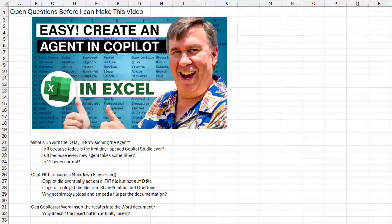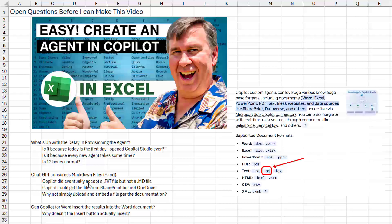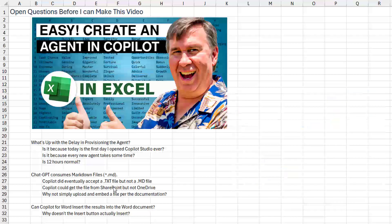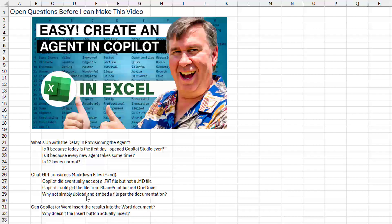I think it comes down to three questions. What's up with the delay in provisioning the agent? Is it because I've never used Copilot Studio before, or does every new agent take time? Is 12 hours normal? That seems insane. And then ChatGPT can consume markdown .md files. I did eventually get Copilot to accept a .txt file, but not an .md file, and I had to go from SharePoint, not OneDrive. Why can't I just upload and embed the file per Microsoft's documentation? And once it's done, why doesn't the insert button actually insert back into my document? If you know the answers to those, please leave me a comment in the YouTube comments.